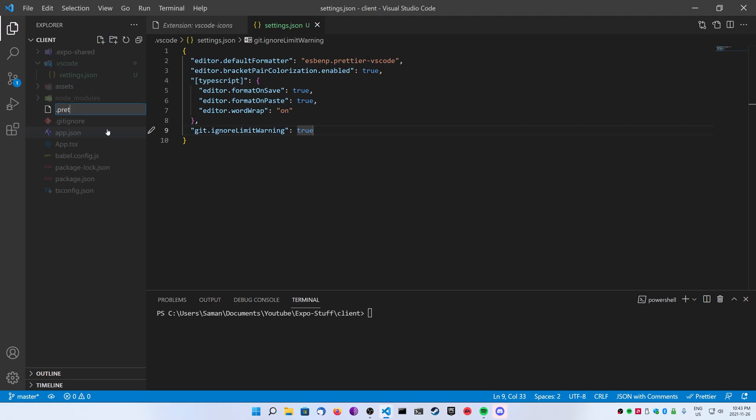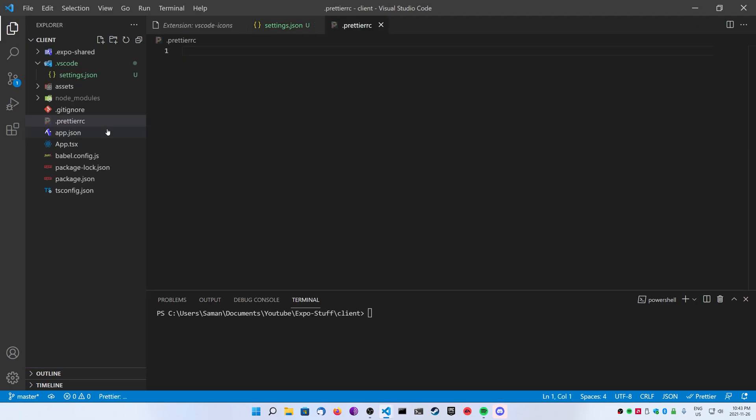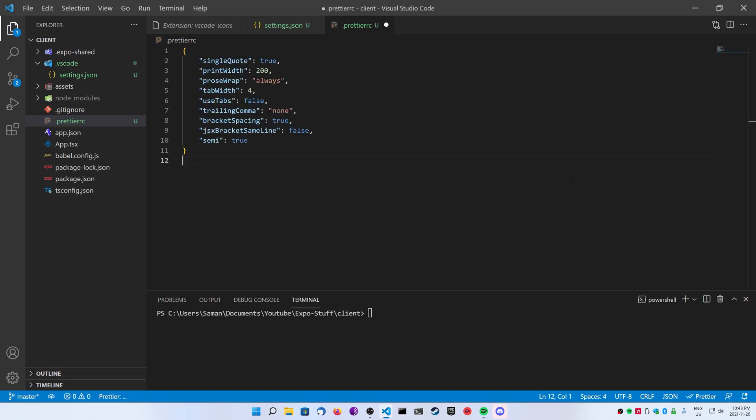Next, I'm going to create a file called prettierrc, starting with a period, and I'm going to paste in just some settings here that I like to use with all my projects. Again, you don't have to use these prettier options, but it's just something I like to add.